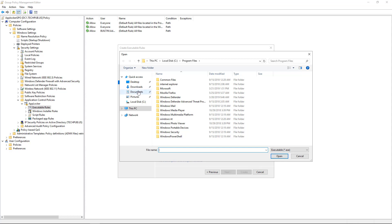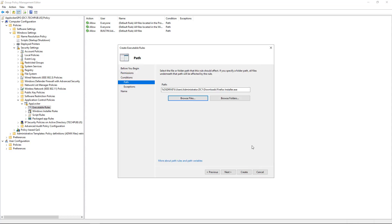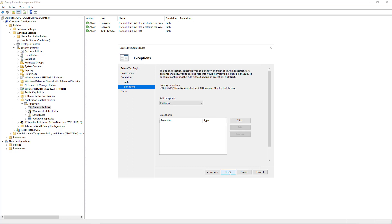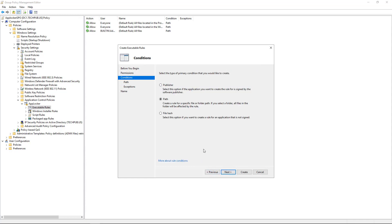I'm going to go once again to our Downloads folder. And there's my Firefox installer. Click Open. And now what we're going to do is we're going to block the executable for the Firefox installer. Click Next. Now, there is an option for an exception based on publisher, path, or file hash. But in this case, it doesn't really make any sense to add those. But I'm going to click Previous and go back and choose our file hash.